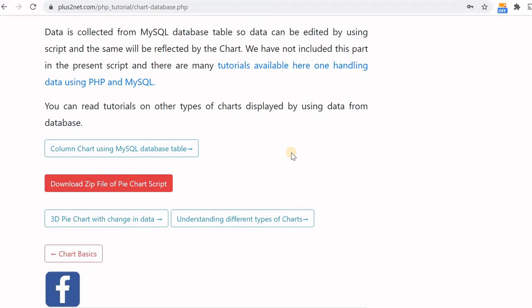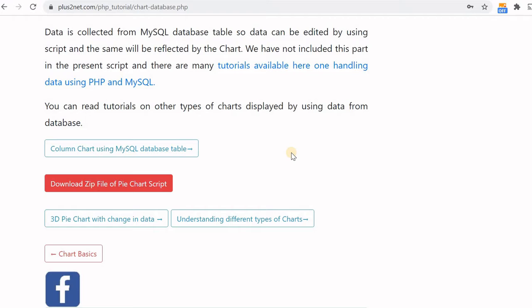You can see here the downloadable link and all the source code. In part one, we have seen the basics of the pie chart using Google library. We'll start from that and add our PHP code to connect to MySQL, extract the data, and finally display that. I strongly advise you to read part one and continue from there.